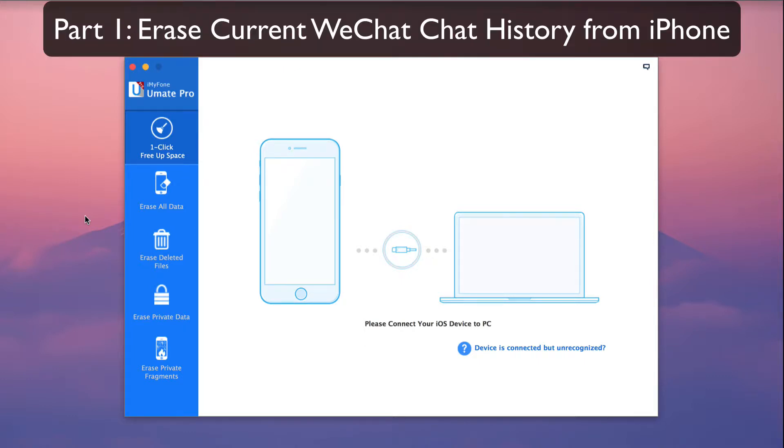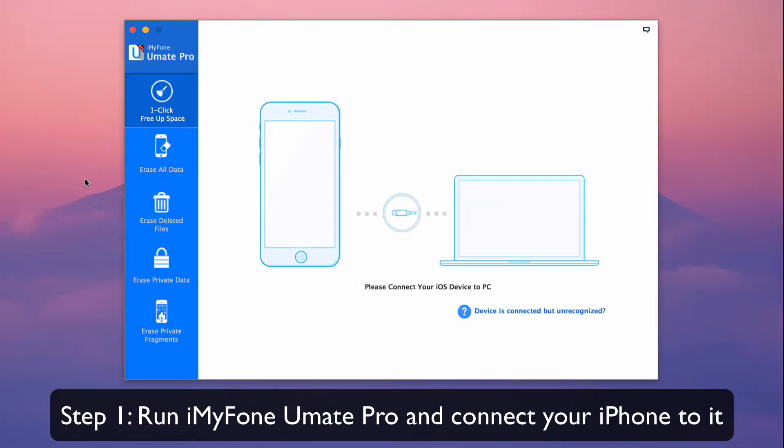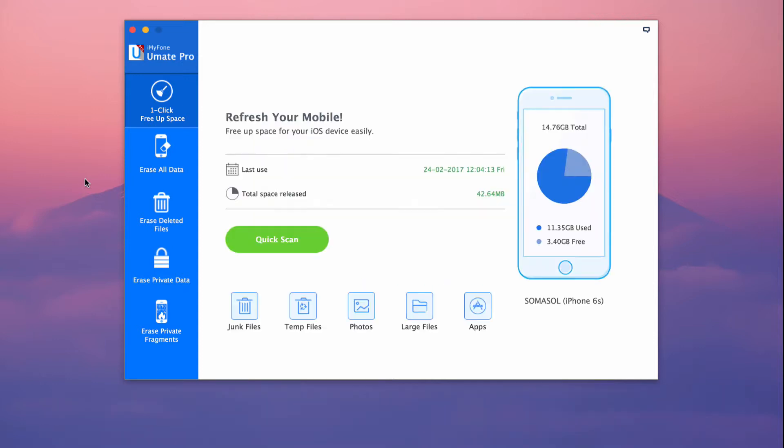Part 1: Erase current WeChat chat history from iPhone. Run iMyPhone UMate Pro and connect your iPhone to it.